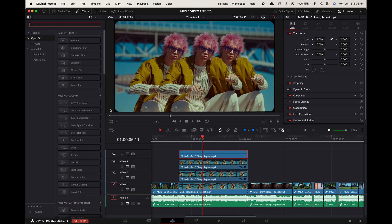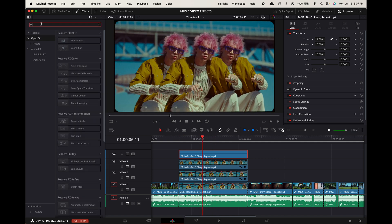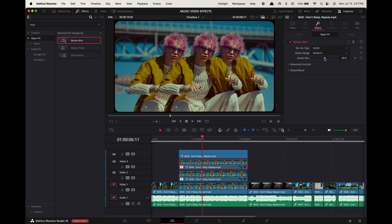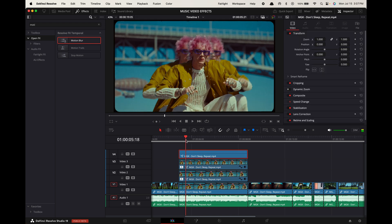Now go to effects, search for Motion Blur and apply it to these clips. Go up to the inspector and adjust the value to your liking.